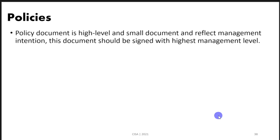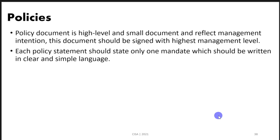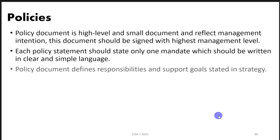So first about policy — policy is a document. It is high level and it is a small document that reflects management intention. What we mean by small document is that we will not find a lot of details inside the policy. The policy document should be signed by the highest management level available in the organization. Each policy statement should have only one mandate, written in clear and simple language so the audience can understand it without any assistance.